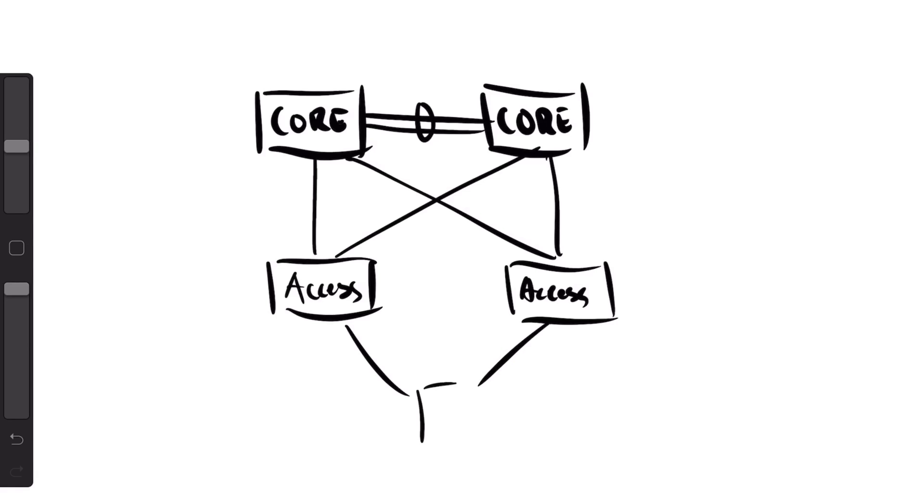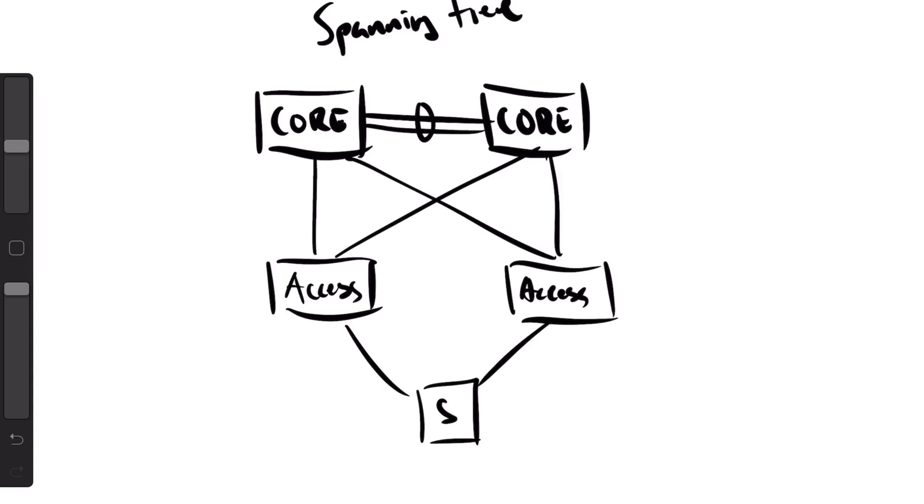...was that you couldn't have full redundancy. Spanning tree actually disabled a few links, so it disabled all the redundant links. They came up if you needed to, and this means that the servers themselves could only be connected with HA instead of active-active like LACP.